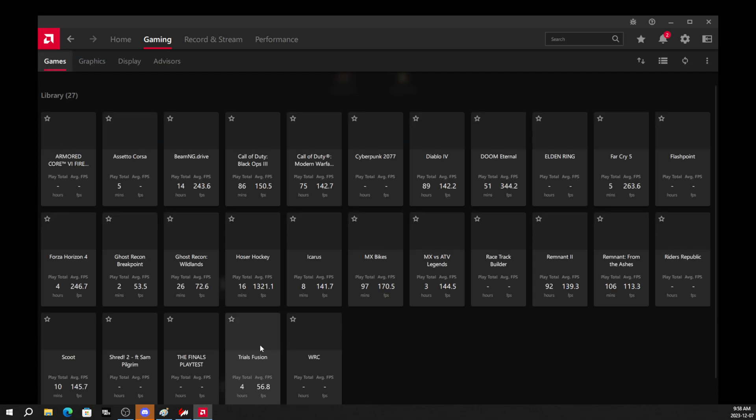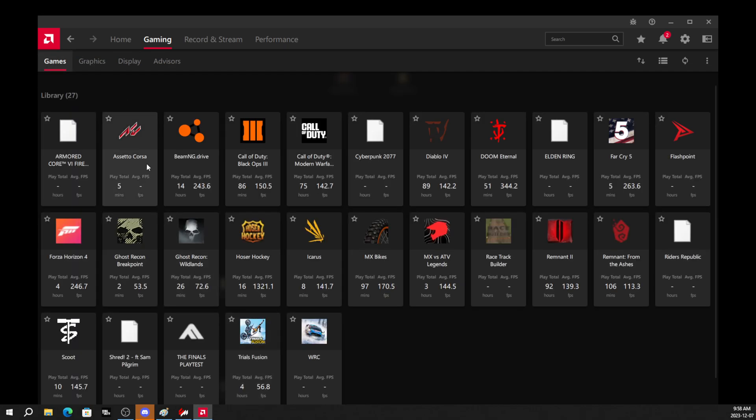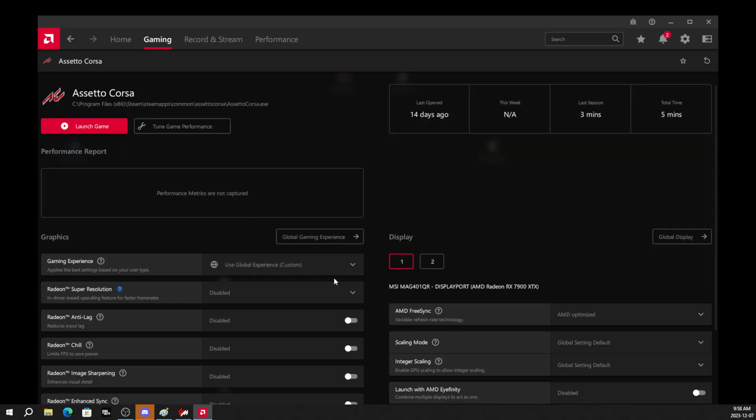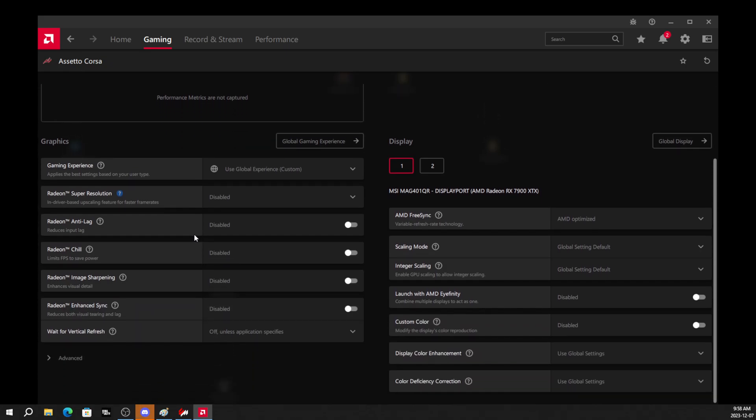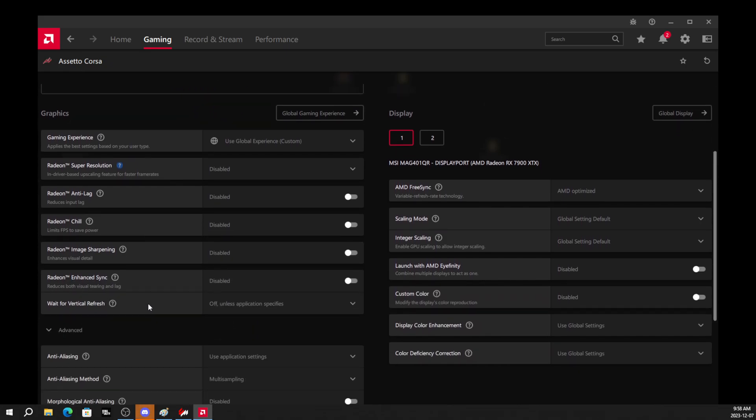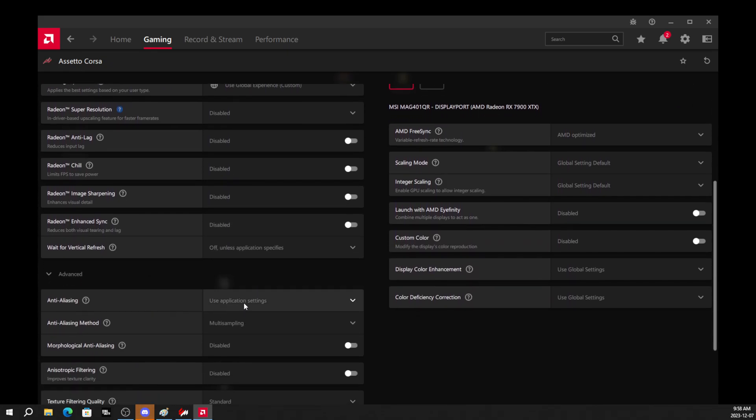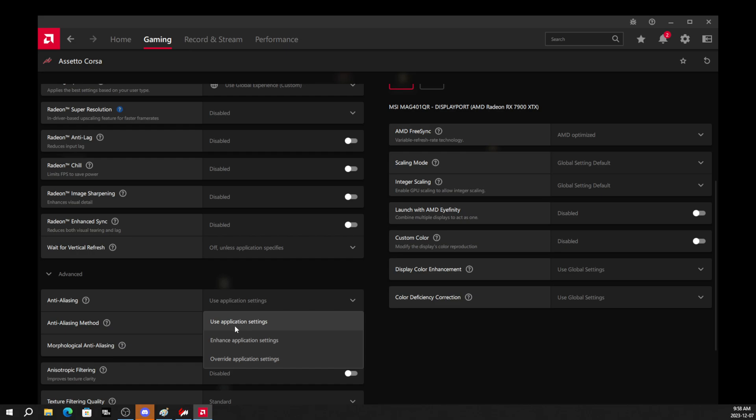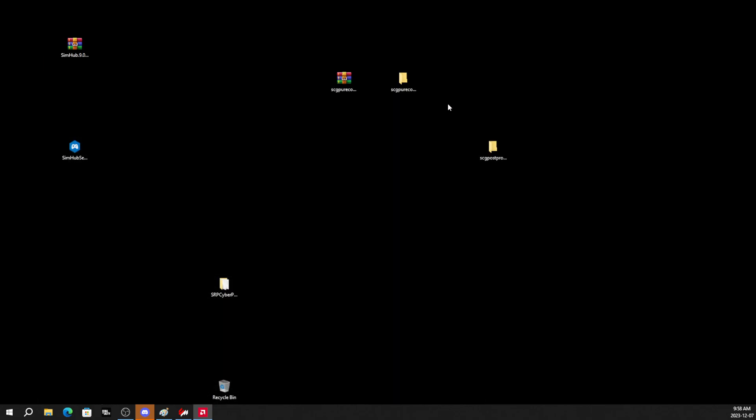And the other thing you have to do is, in your software, you'll be able to find your games. And under your games, you'll be able to click on that. And when you click on the game, you'll be able to see the same settings that you still want to make sure say, use application settings.